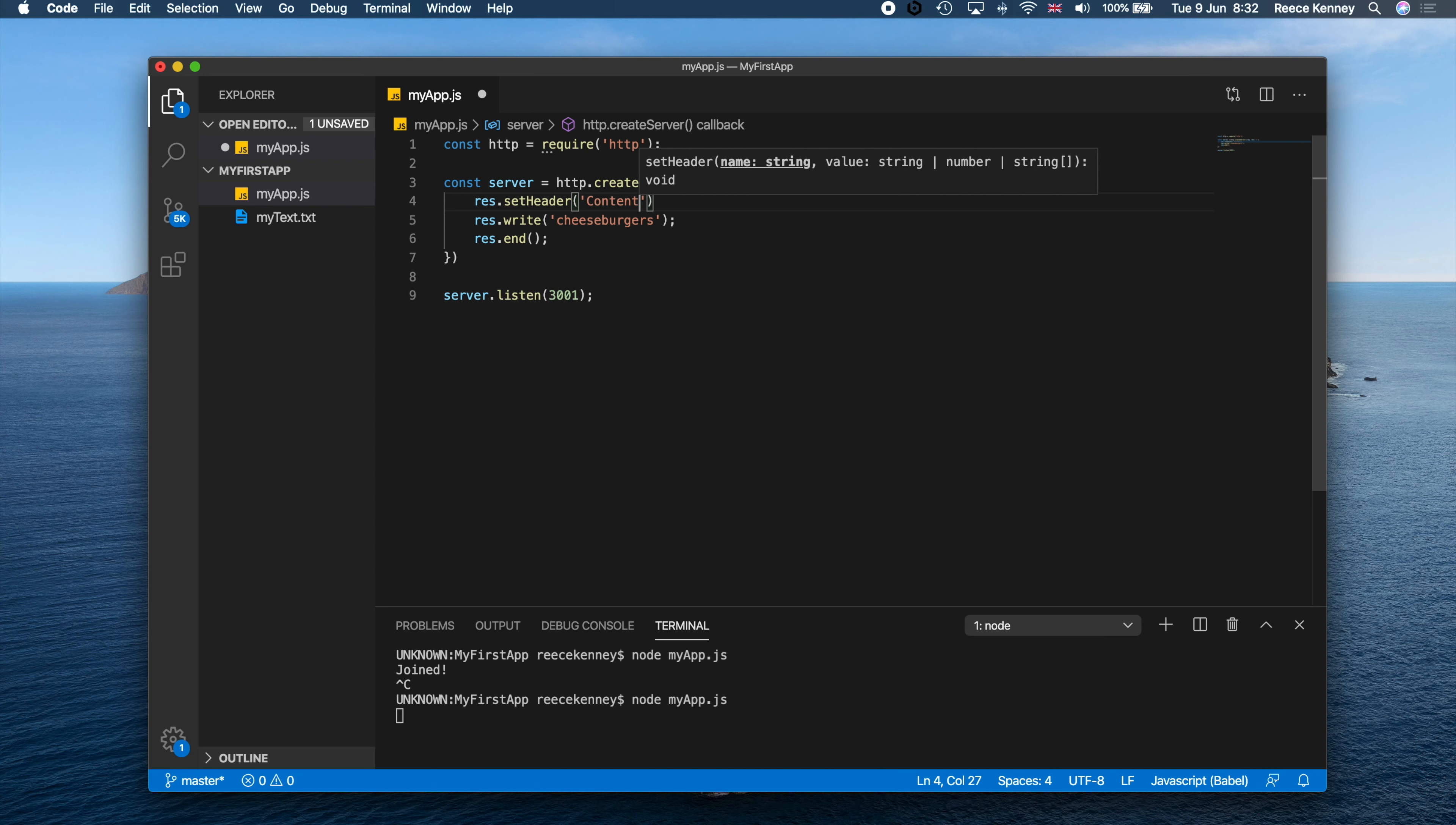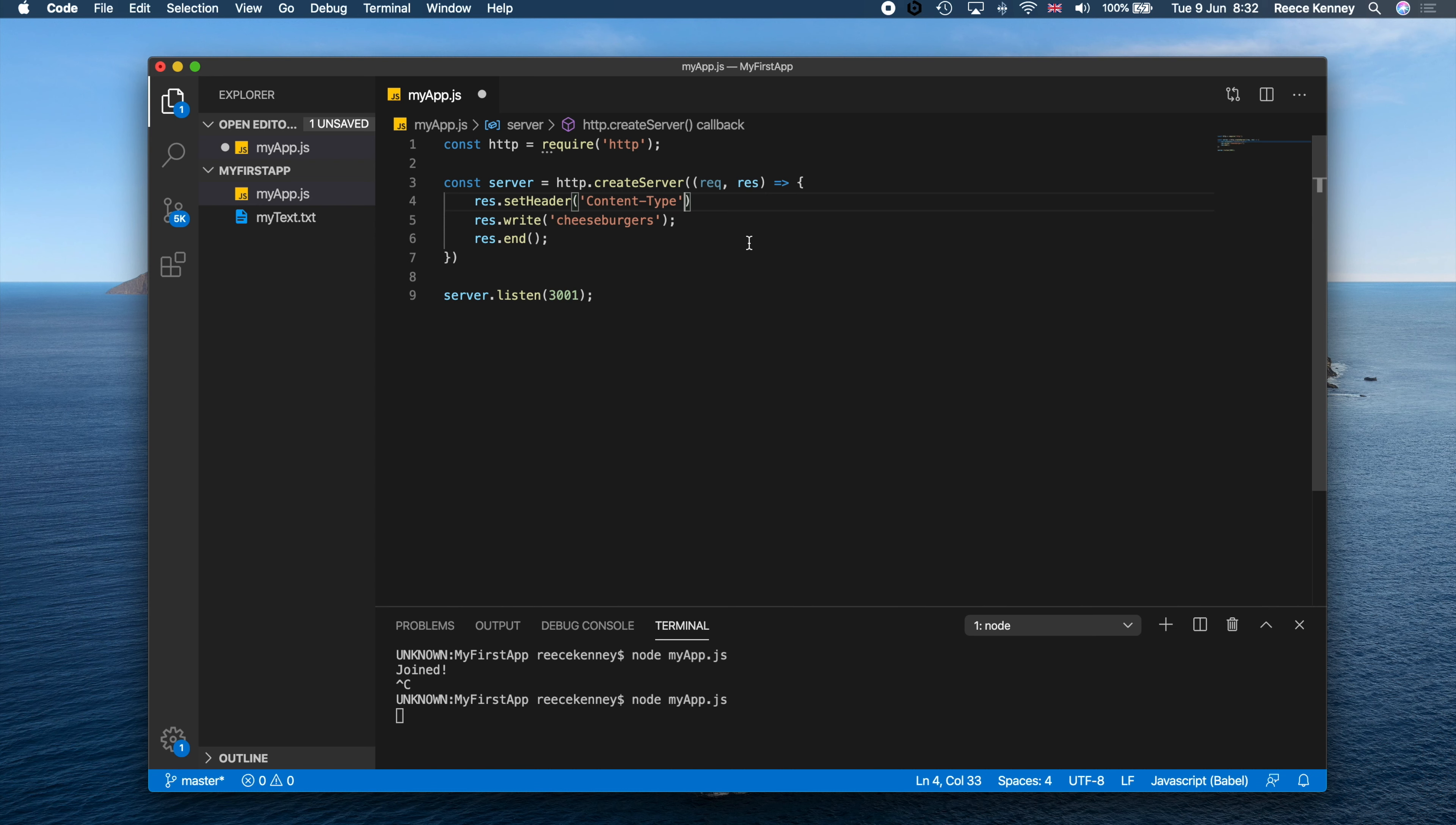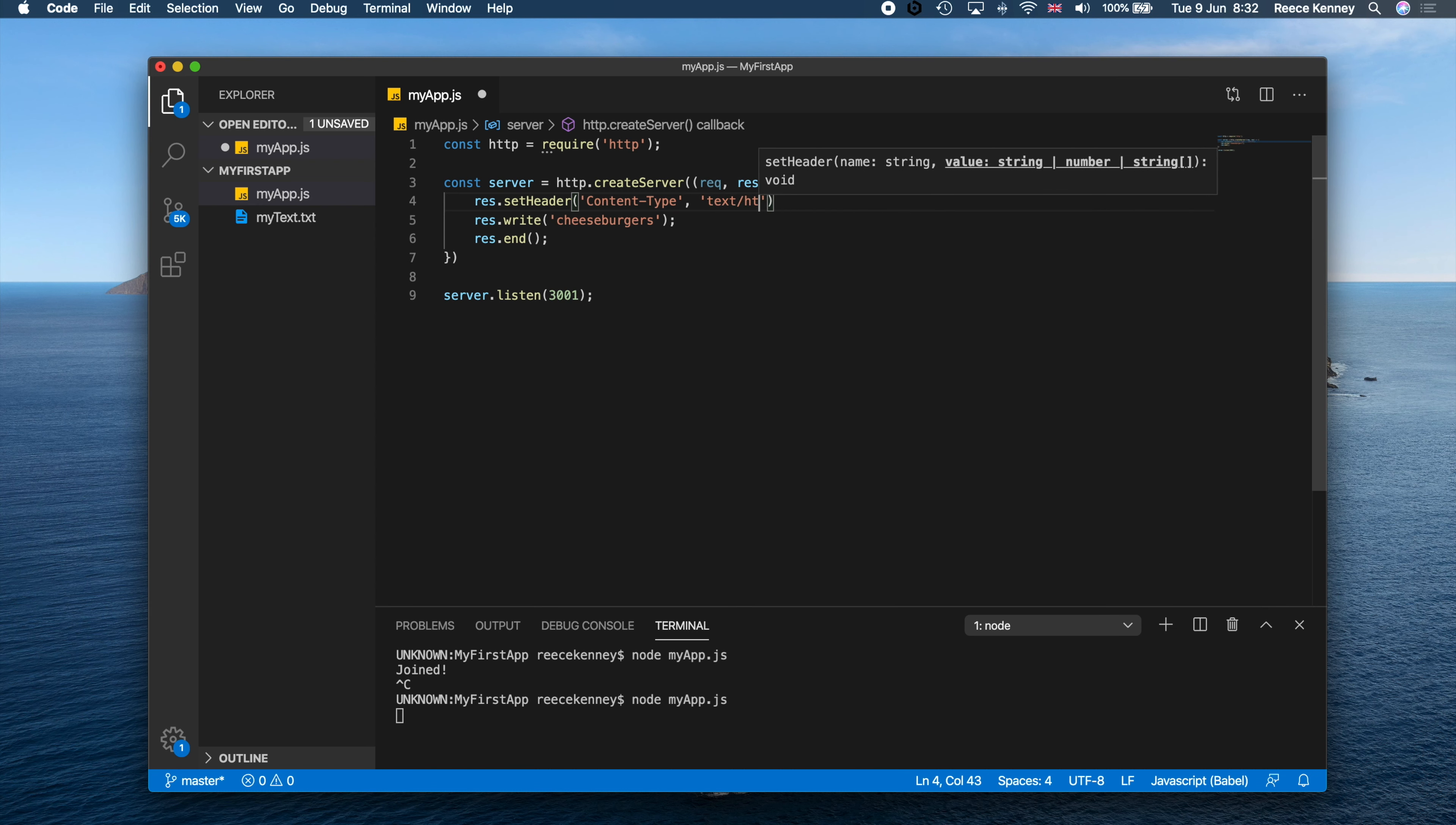And the header we're going to set is a content-type. Now look at the uppercase C and the uppercase T in there. And then we're going to do a comma and then we're going to say text/html like that. So we're telling the browser that the content we're going to give it is HTML code.